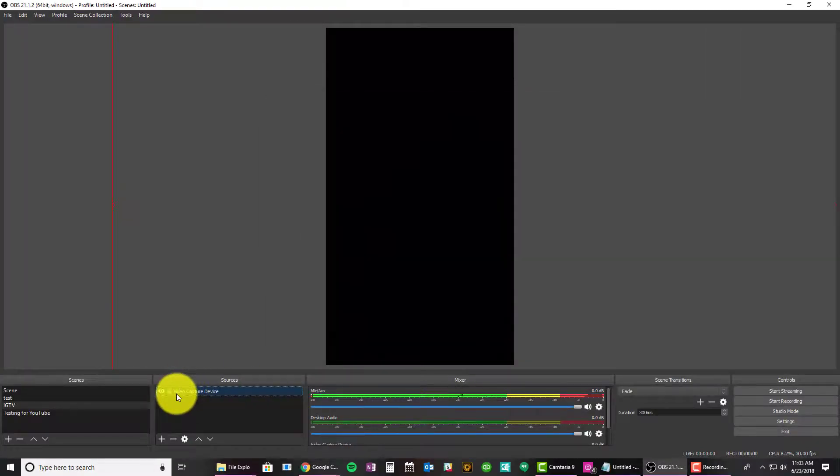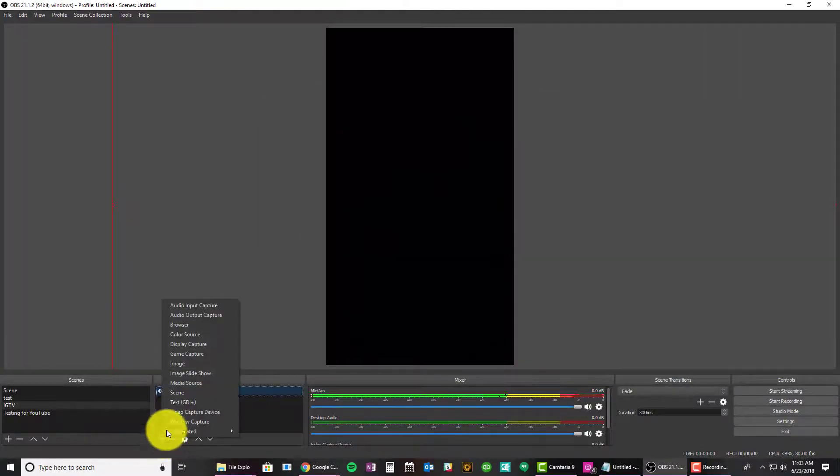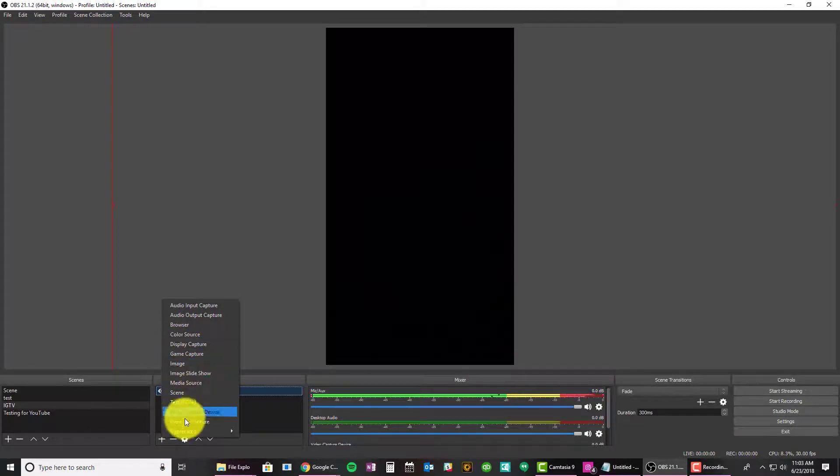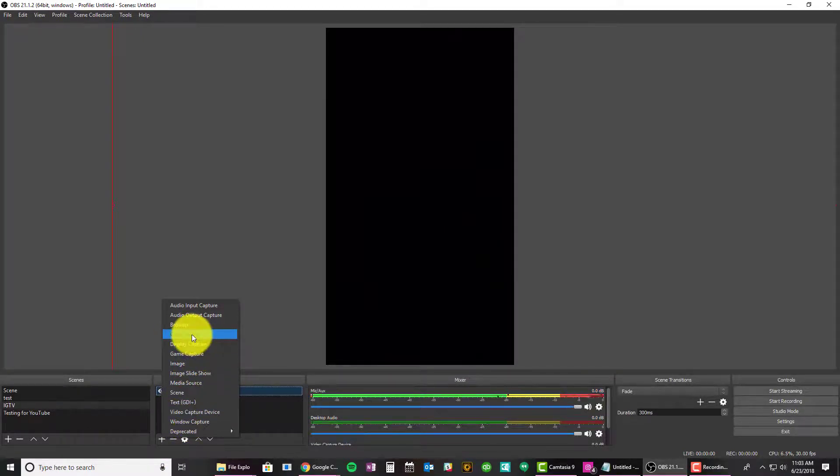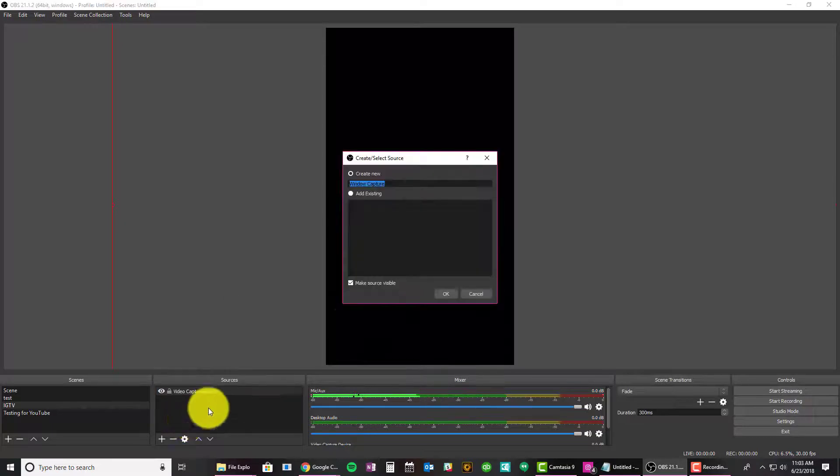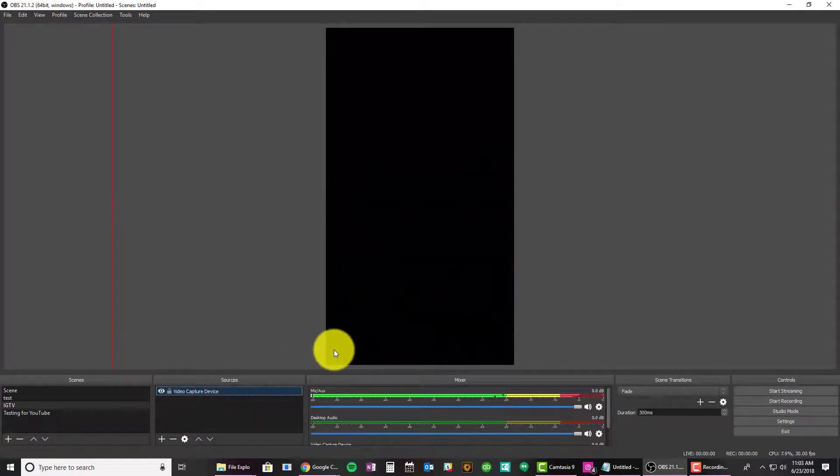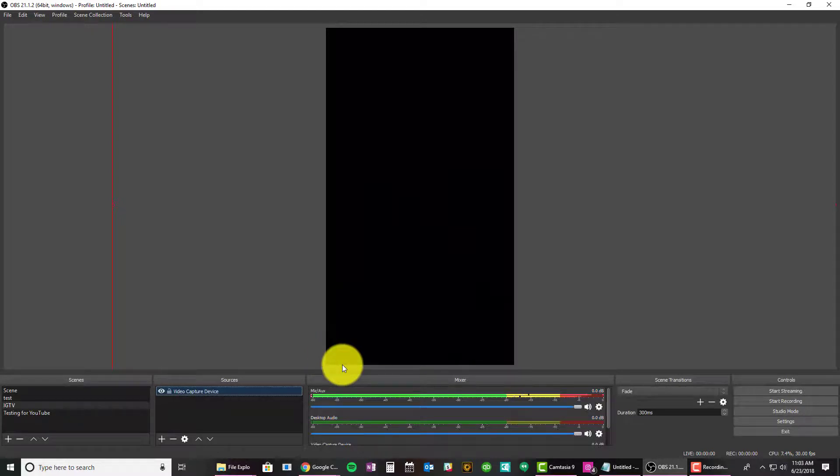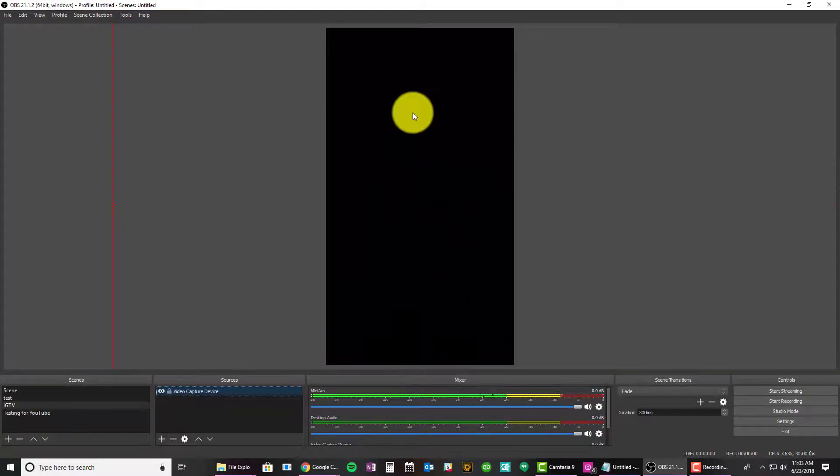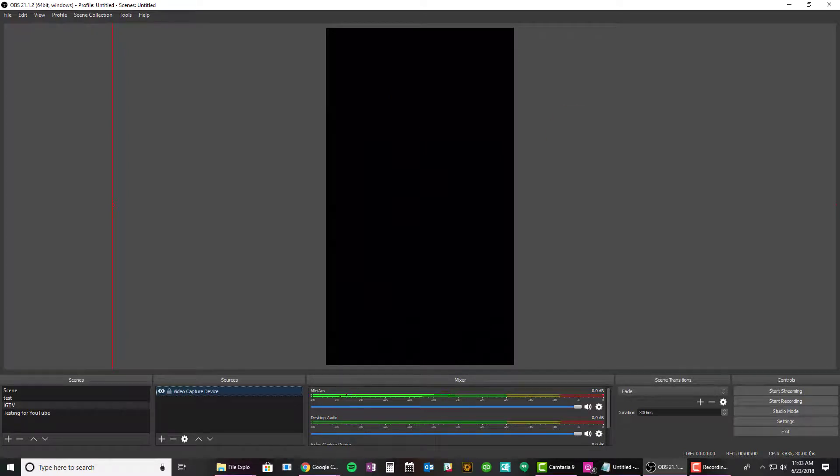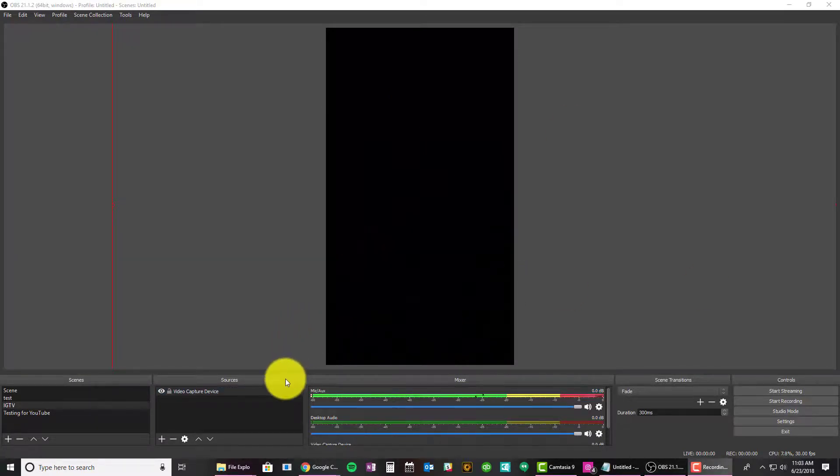This video is going to be here again. You can go ahead and add your desktop if you'd like. So if you want to select window capture, you can capture your desktop, but this is more for your webcam.